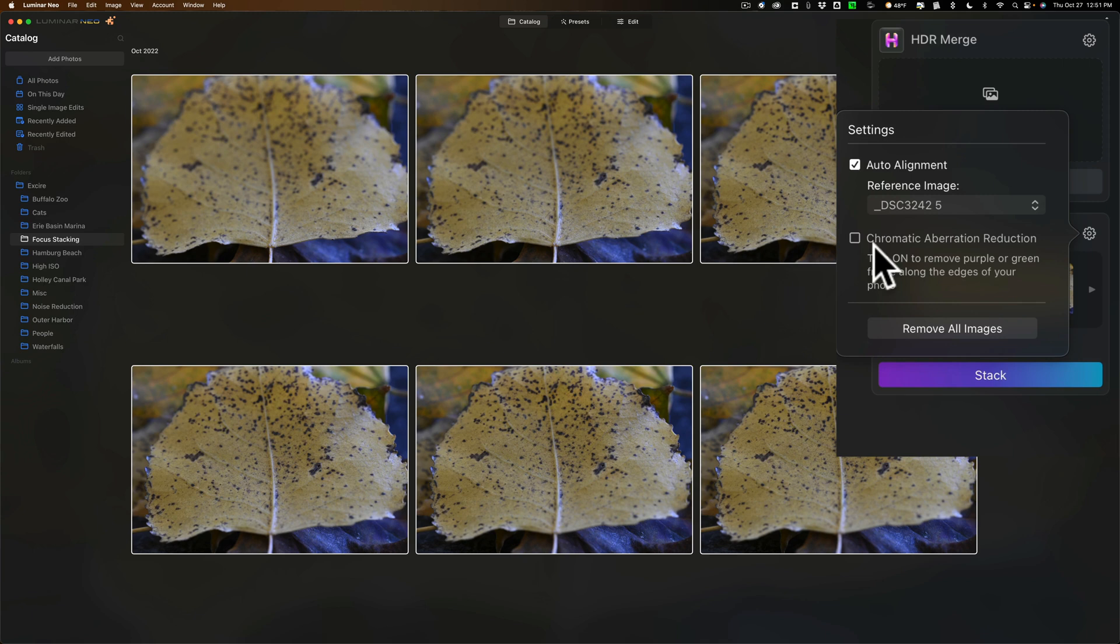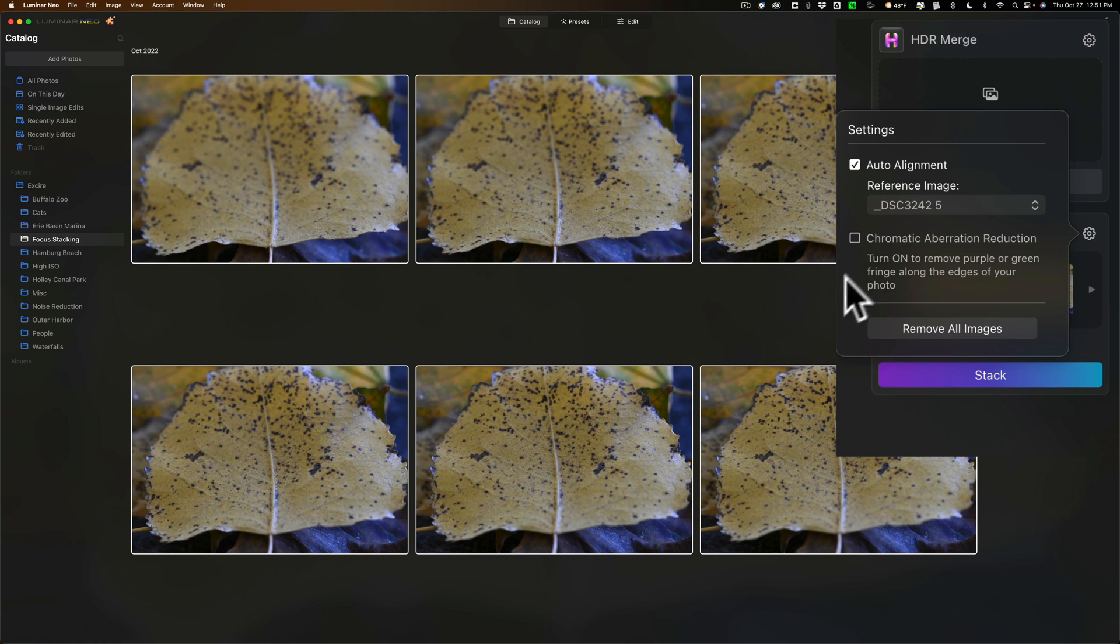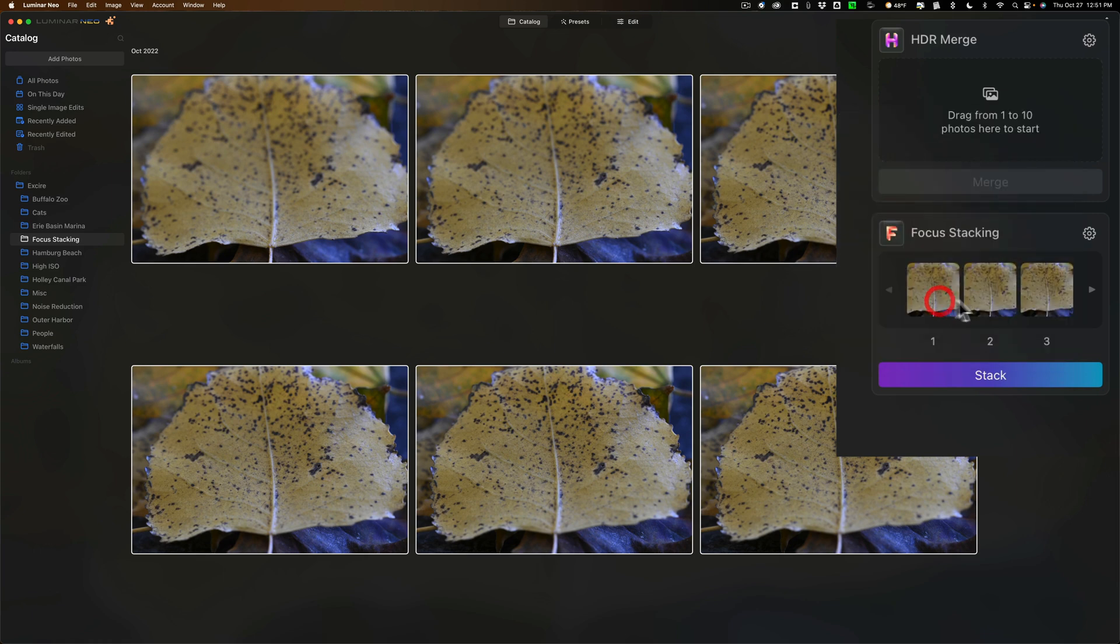It doesn't hurt if you check it if you're not sure, it will just take longer for the software to actually do the stack. So I'm not going to check it just for time sake.